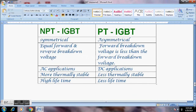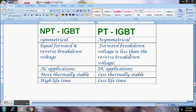The Non-Punch-Through IGBT is symmetrical and has equal forward and reverse breakdown voltage, making it suitable for AC applications. The Punch-Through IGBT is asymmetrical — its forward breakdown voltage is less than its reverse breakdown voltage — making it suitable for DC applications with choppers. NPT IGBT is thermally more stable; as voltage and temperature increase, it remains more stable, but the lifetime is higher for the basic IGBT design.